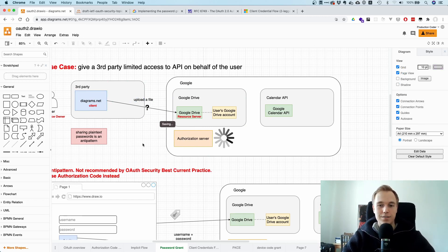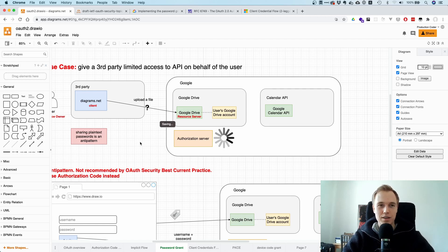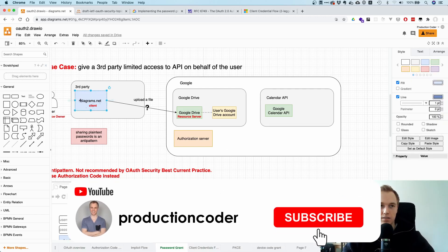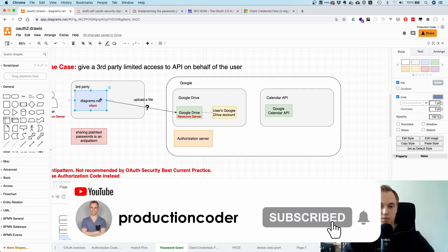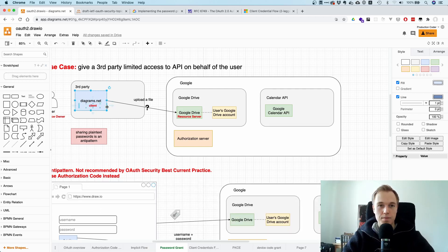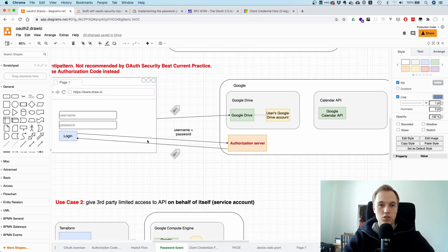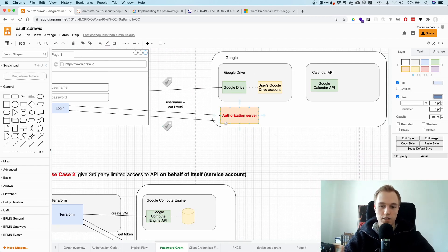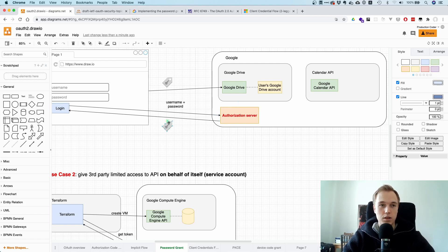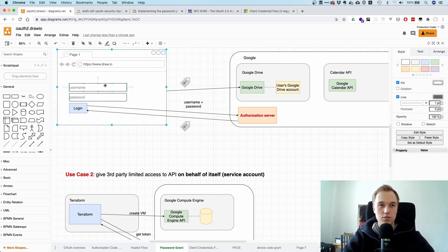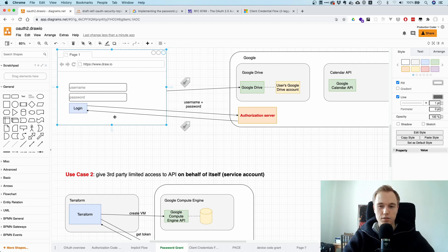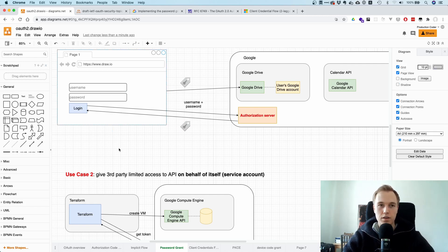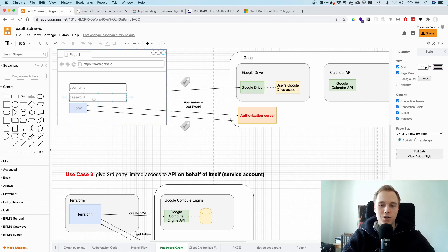And this is exactly what the Password Grant does. So the Password Grant expects that the client application is asking for the username and for the password, and then you exchange it for an access token on the authorization server. And obviously, that's like a big anti-pattern because it's very easy to just leak these credentials here. Obviously, it's not really an option for any standard application.